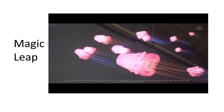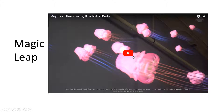Magic Leap, founded by Rony Abovitz, is estimated to be worth over $4.5 billion USD, and yet they have not released a single product. The secretive startup has been creating buzz for years, hyping their first mixed reality product and letting investors in for sneak peeks and previews here and there. Let's watch the demo video.